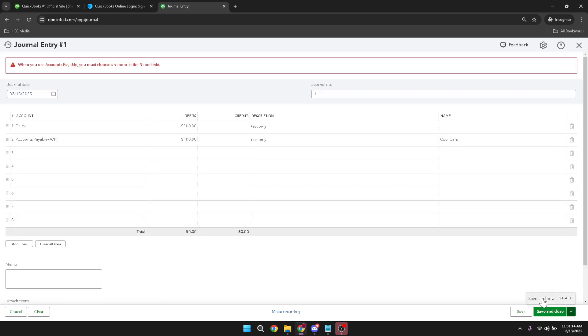By following these steps, you've successfully adjusted your accounts payable using a journal entry in QuickBooks. Remember, accuracy is vital in accounting to ensure your financial decisions are based on correct information. Thanks for watching and happy bookkeeping.